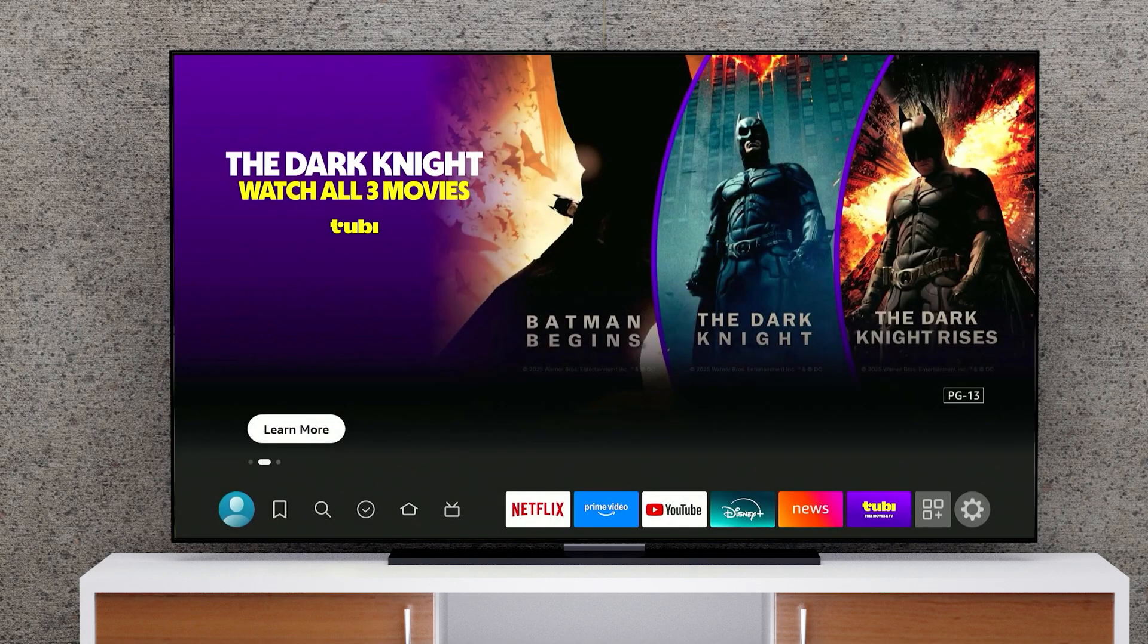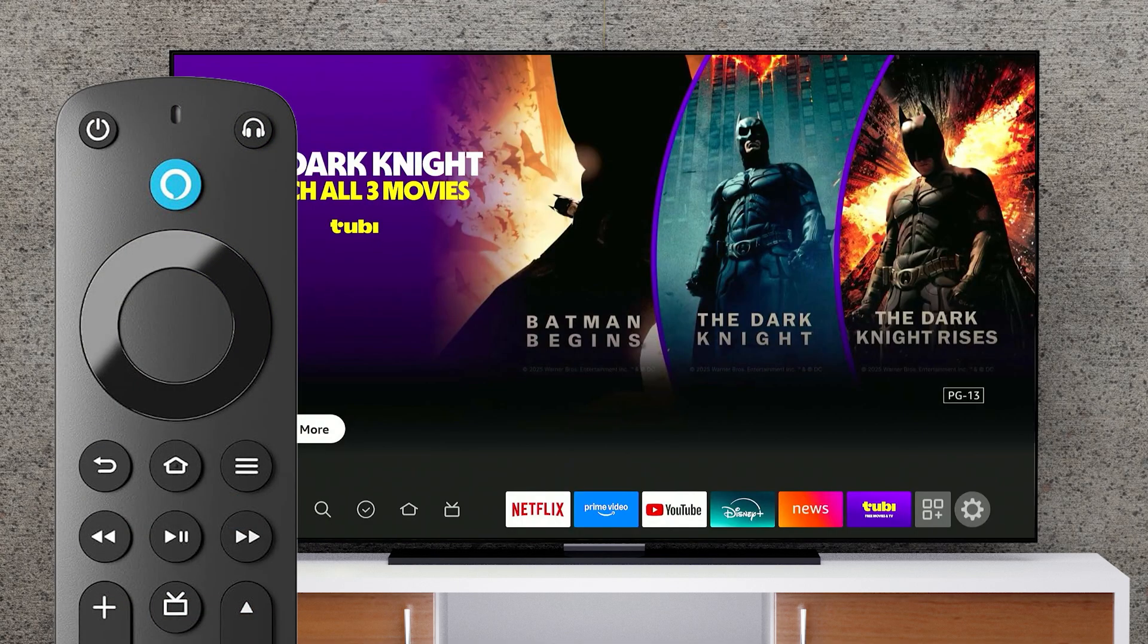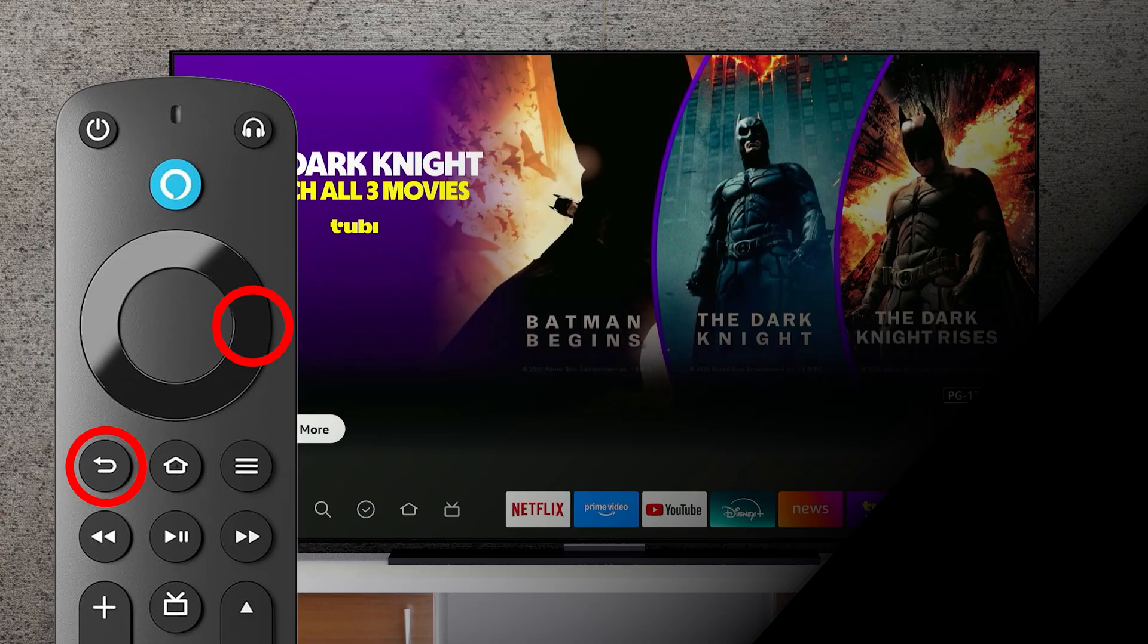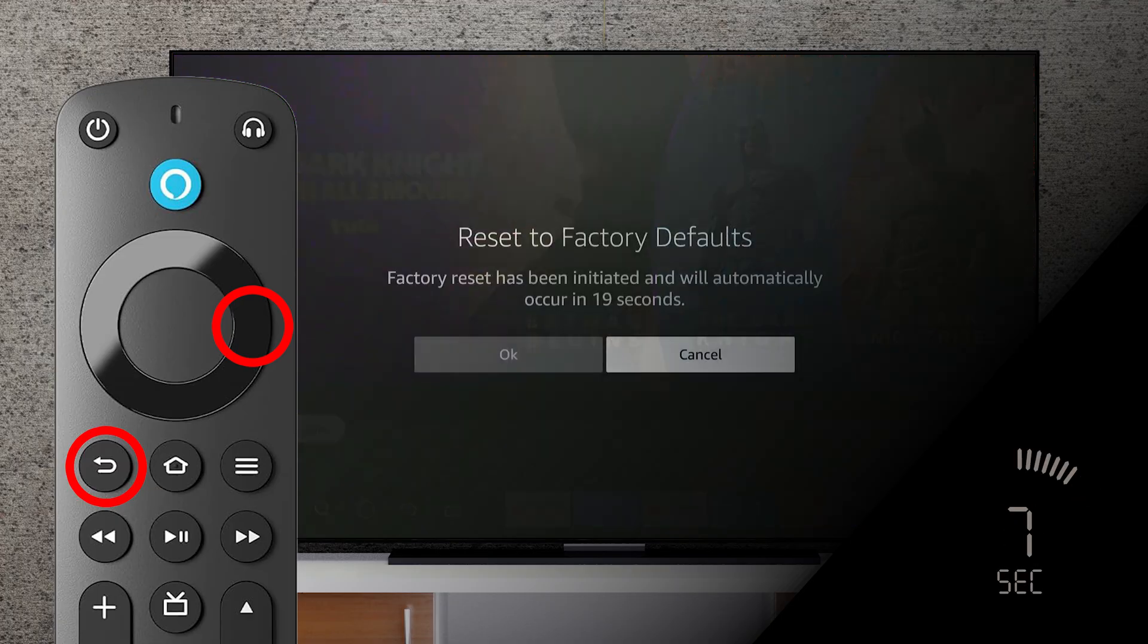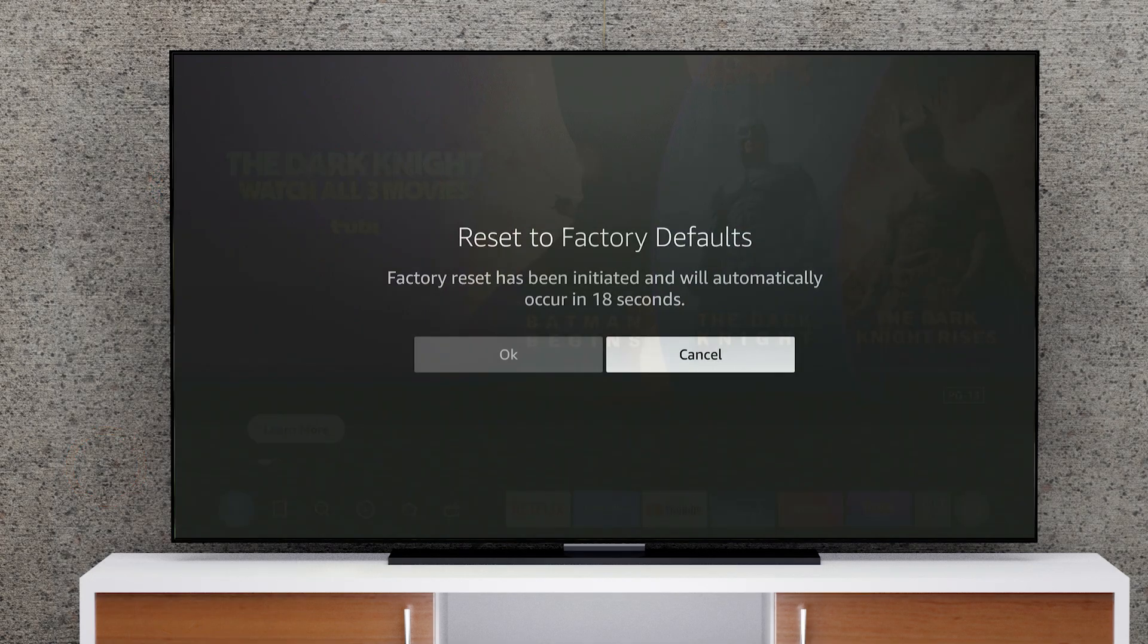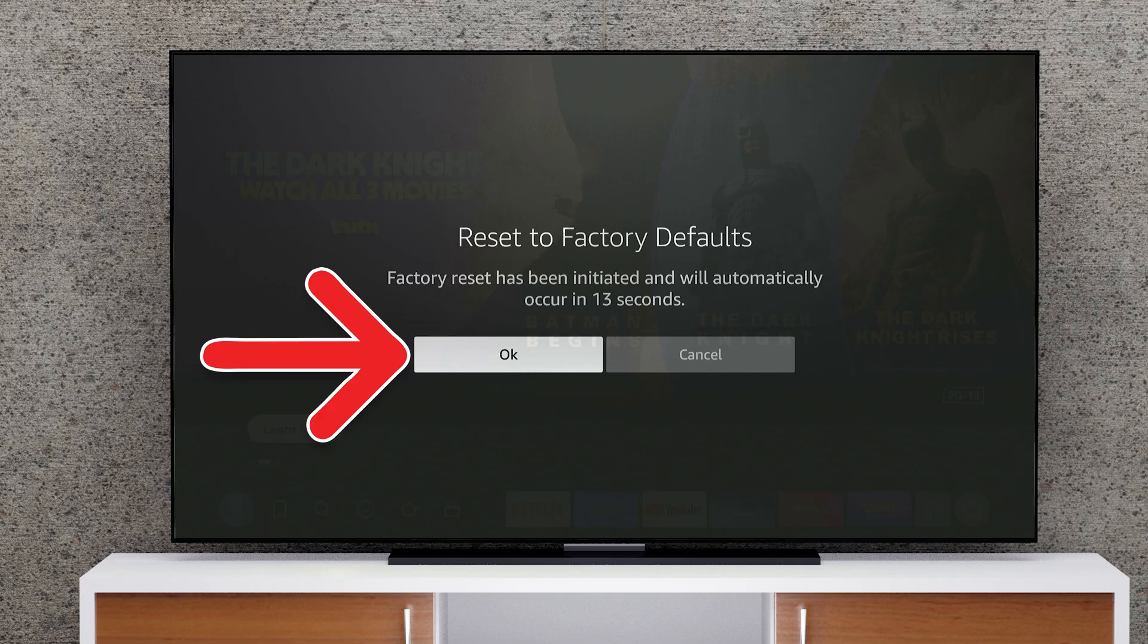To reset your Fire TV using only your remote, press and hold the back and right buttons at the same time for 10 seconds, or until you see a screen that says Reset to Factory Defaults. Then select OK and wait for your device to restart.